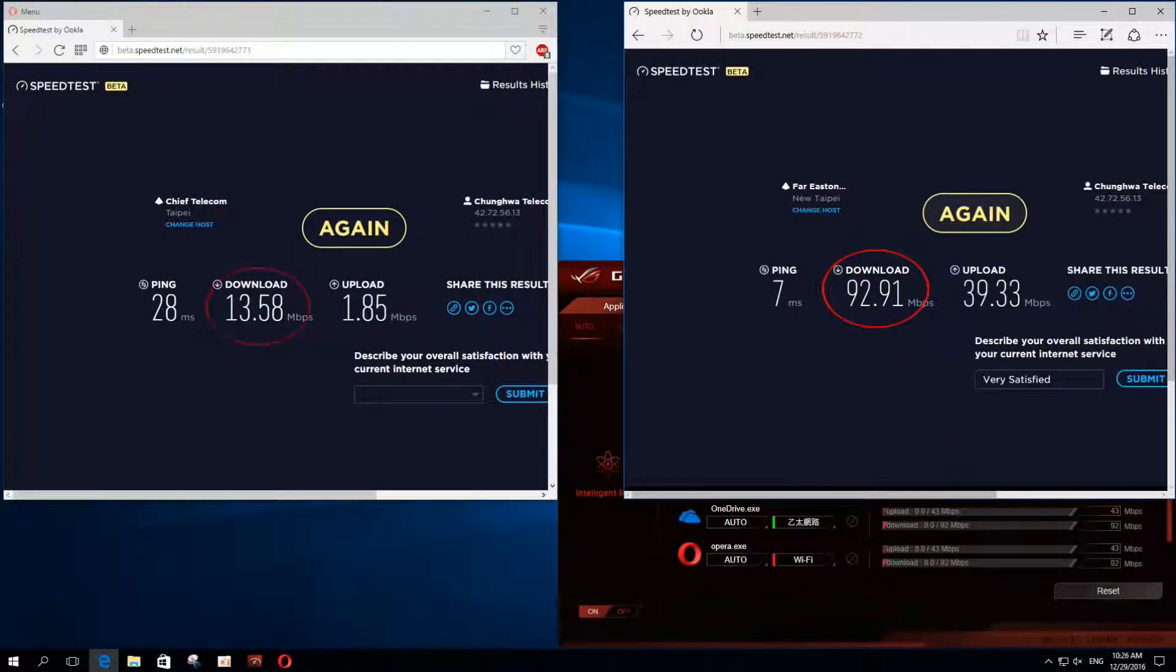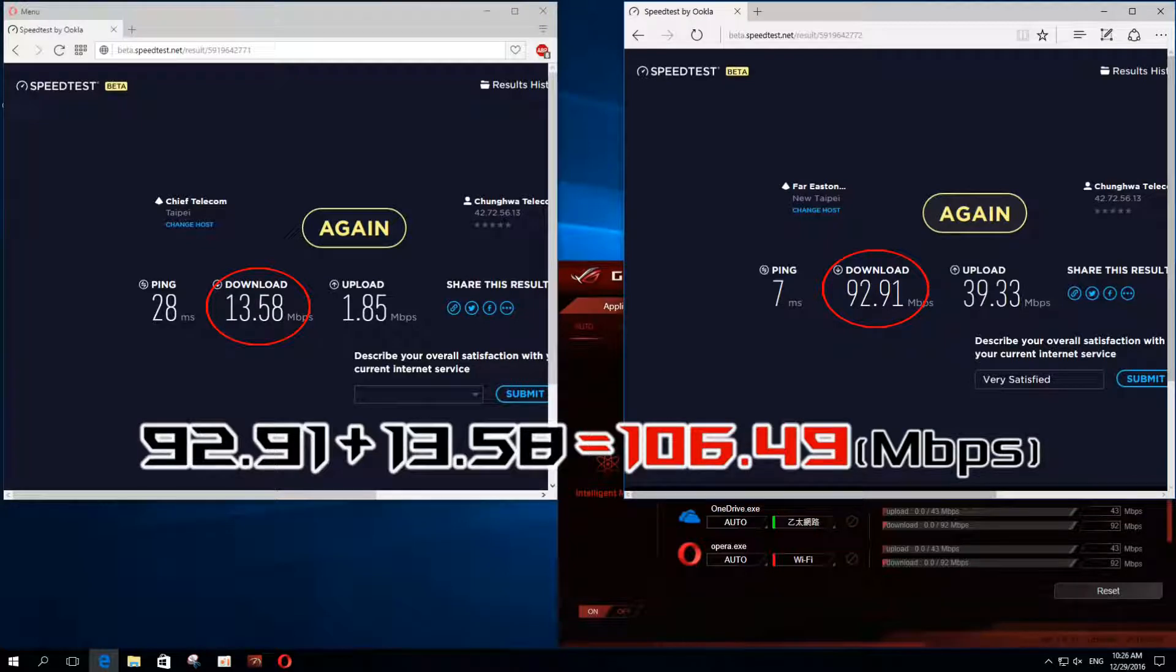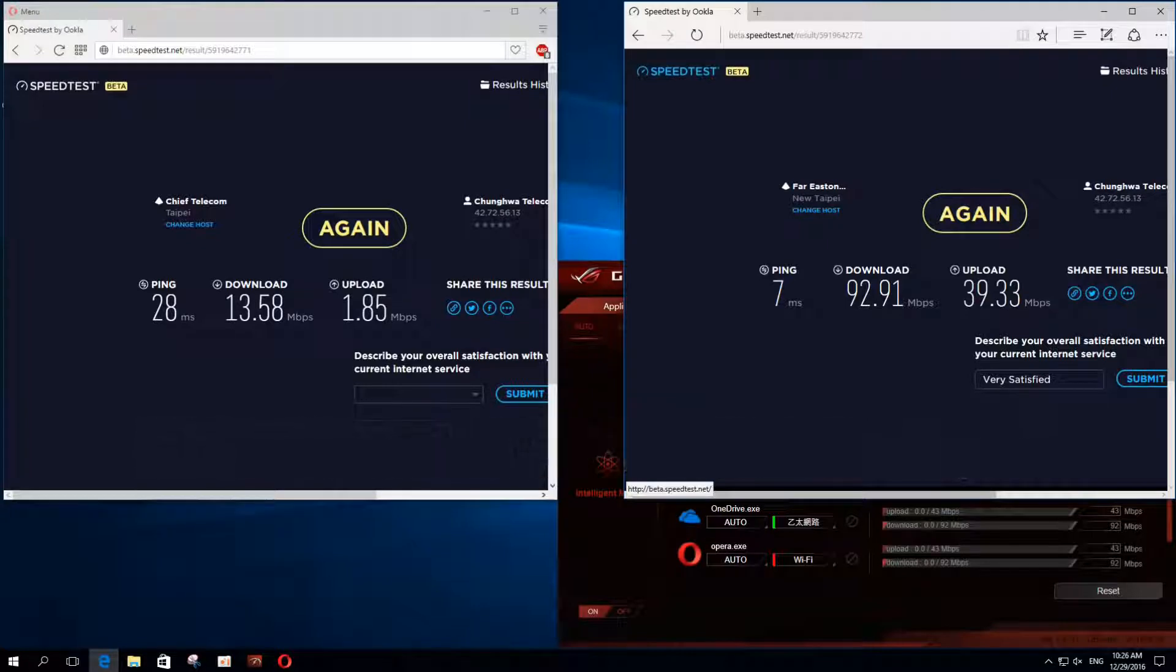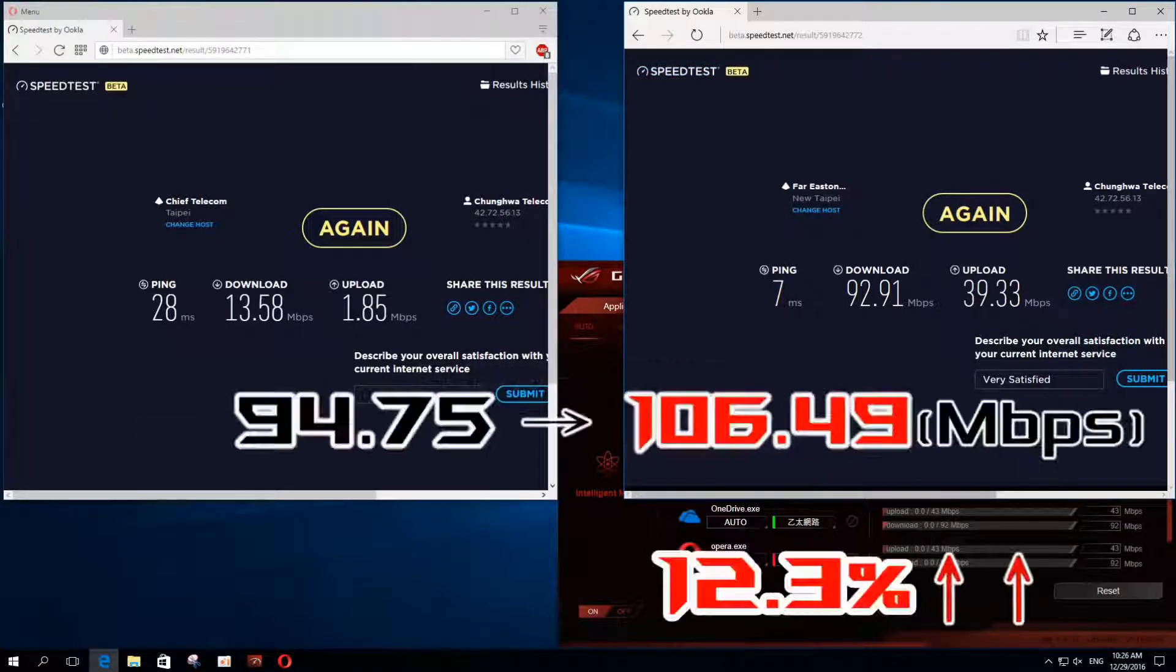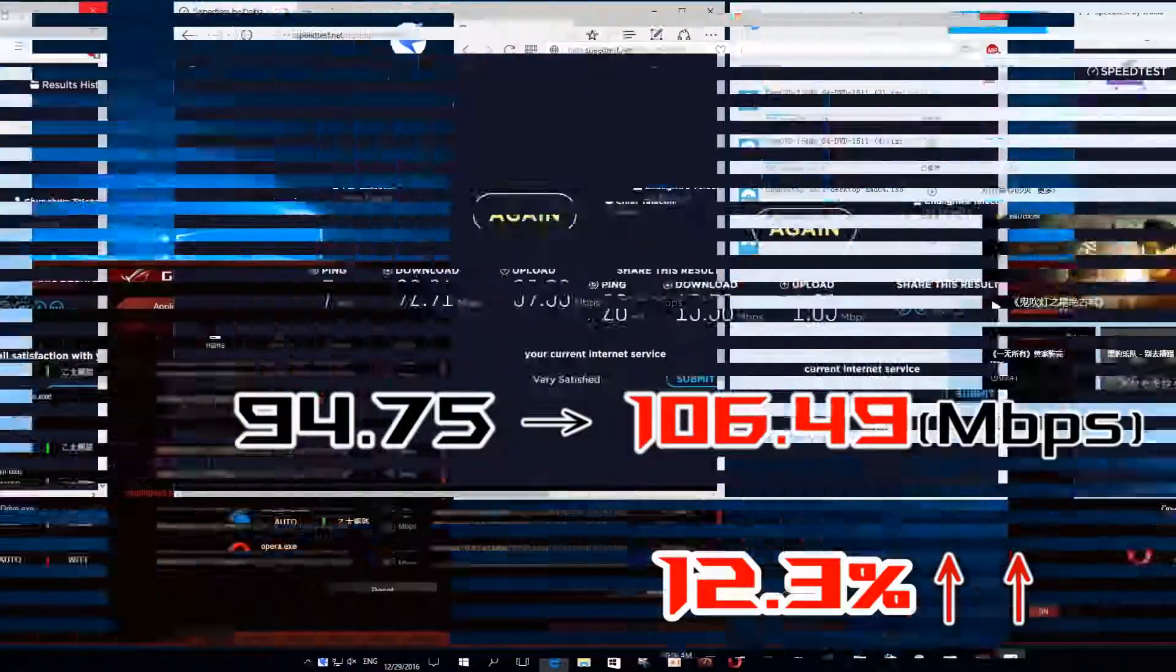The total bandwidth increases to 106.49 Mbps, and this verifies that by using GameFirst, users can combine two separate internet connections. All in all, we reach 12.3% of bandwidth growth with GameFirst.